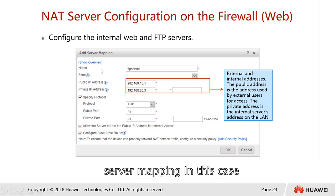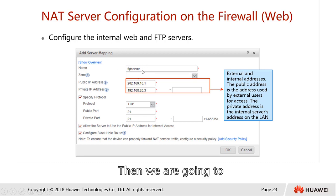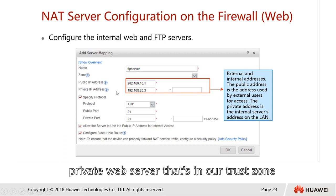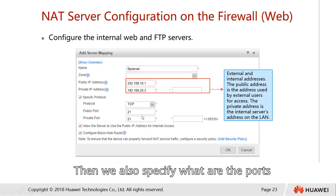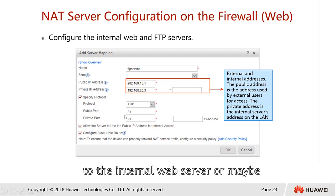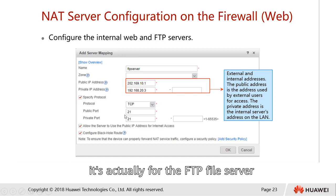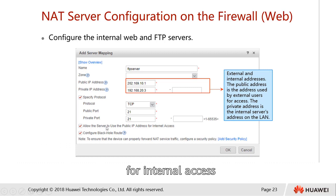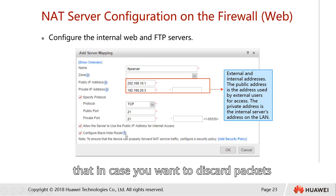We create a NAT server mapping. We assign a name, then designate a public IP address to represent our private web server in the trust zone. We also specify the ports or protocol to be used for communication between the external party and the internal web server — or maybe an FTP file server. We can also check the box to allow the server to use the public IP address for internet access, and configure a black hole route in case we want to discard packets.